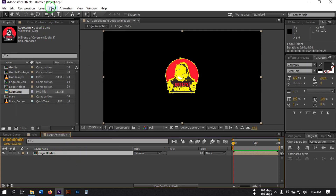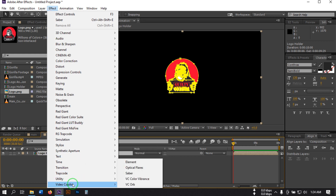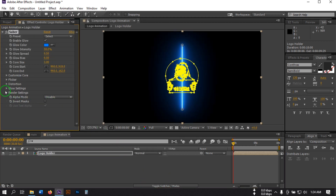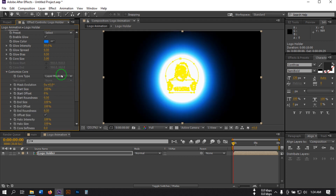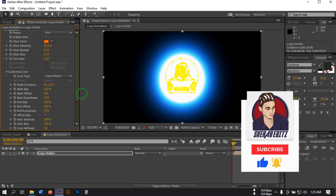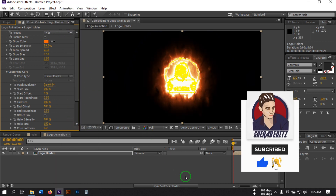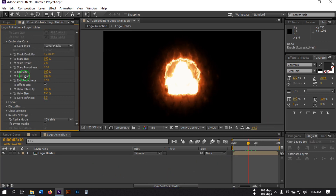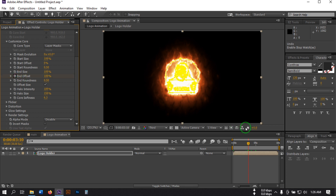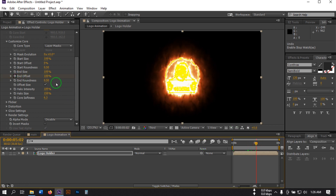Now select this logo, go to Effect and again go to Saber. From Custom Core, select Layer Mask and change this to Art. Go to around three seconds and create a keyframe for End Offset, then go to around five seconds and change End Offset to zero.